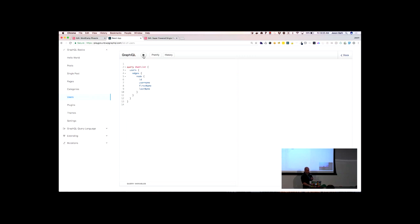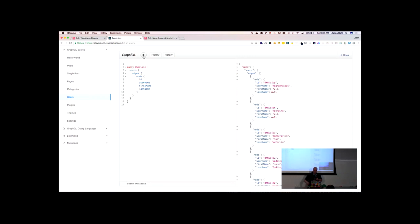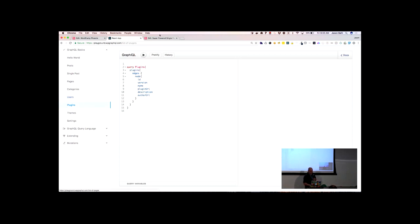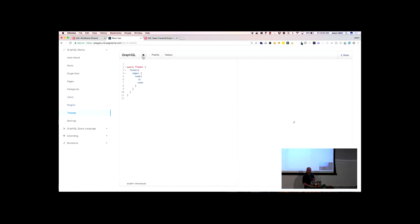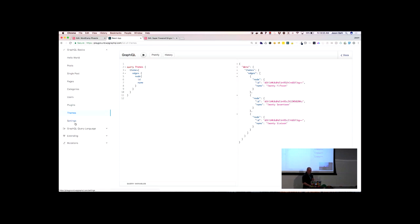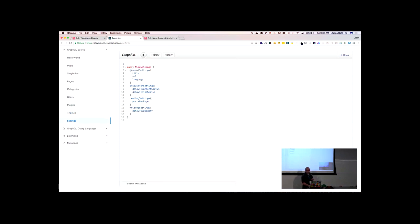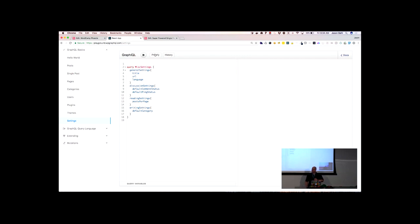With users, I can ask for users — a very similar concept. I just say give me some users, give me their node data, and I get that data back. It also works with plugins, so I can get info on the plugins I have active. It works for themes too, so I can see what themes are active on that environment.